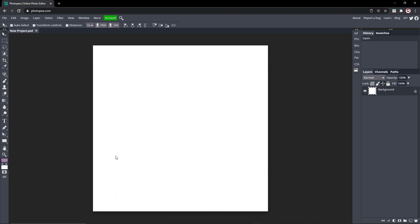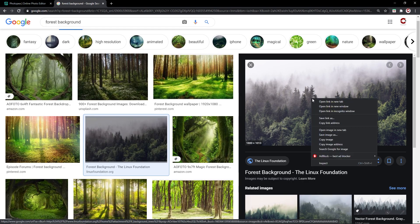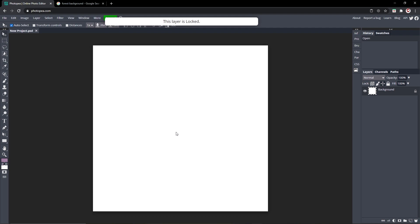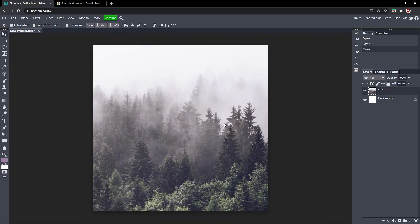Let's go on the internet and find a picture of a forest or anything simple, then bring it back into Photopea. I found a picture — I looked up 'forest background' and found this lovely picture right here. I'm just going to copy it, bring it back into Photopea, hit Ctrl+V to paste it, and here we go — we've got our nice background.